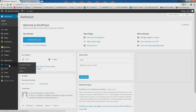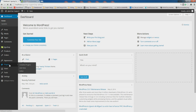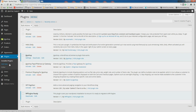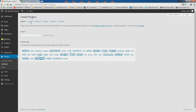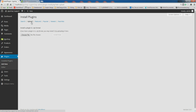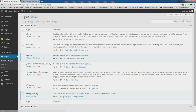Now, in order to set this up, we first need to install and activate the plugin. You would go to the plugins area of your WordPress admin and add new. I already have it uploaded, so we'll just need to activate it here.